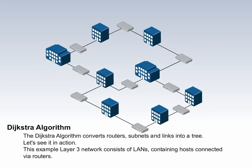The Dijkstra algorithm converts routers, subnets and links into a tree. Let's see it in action.